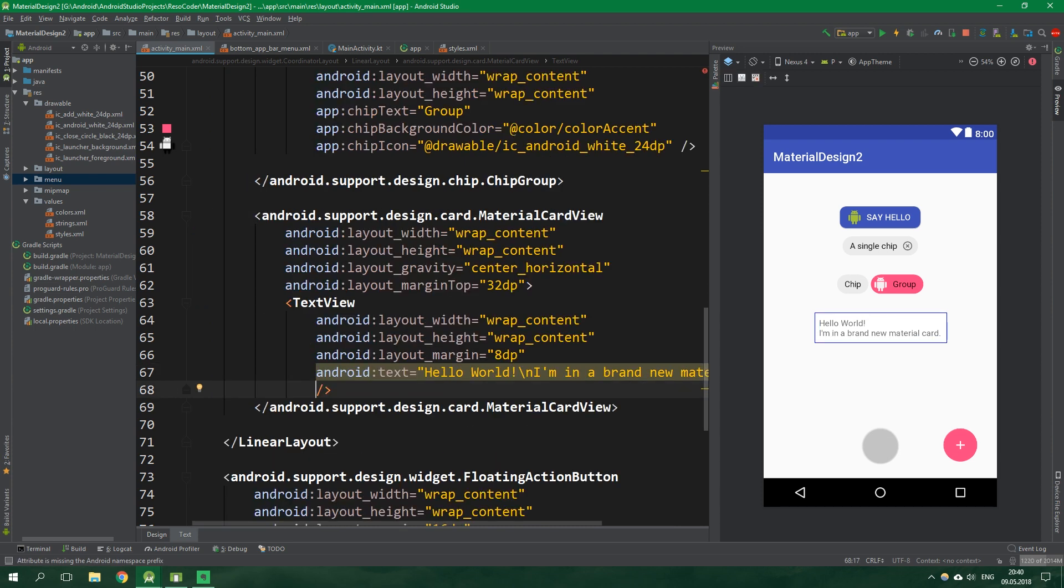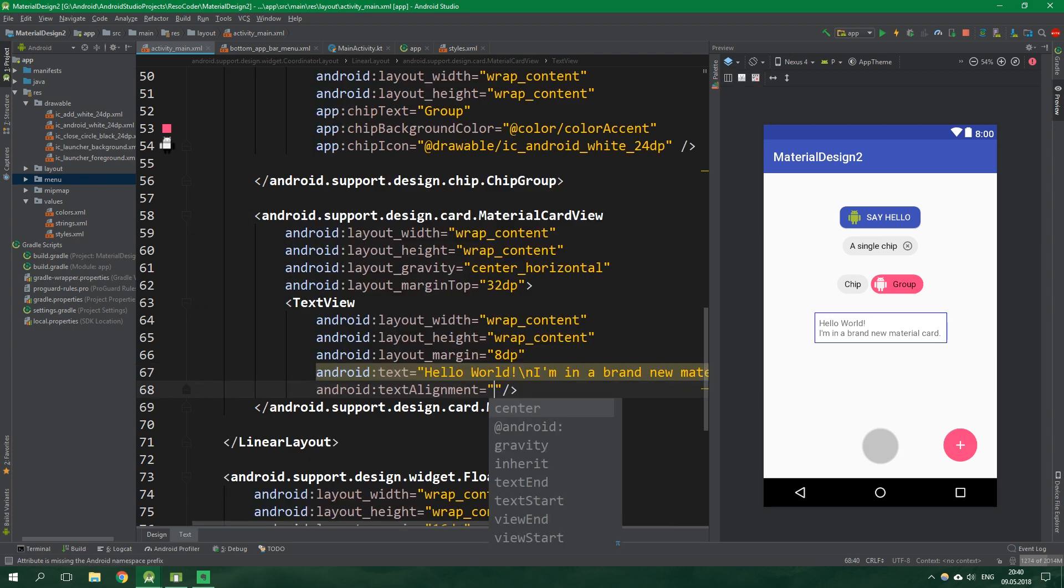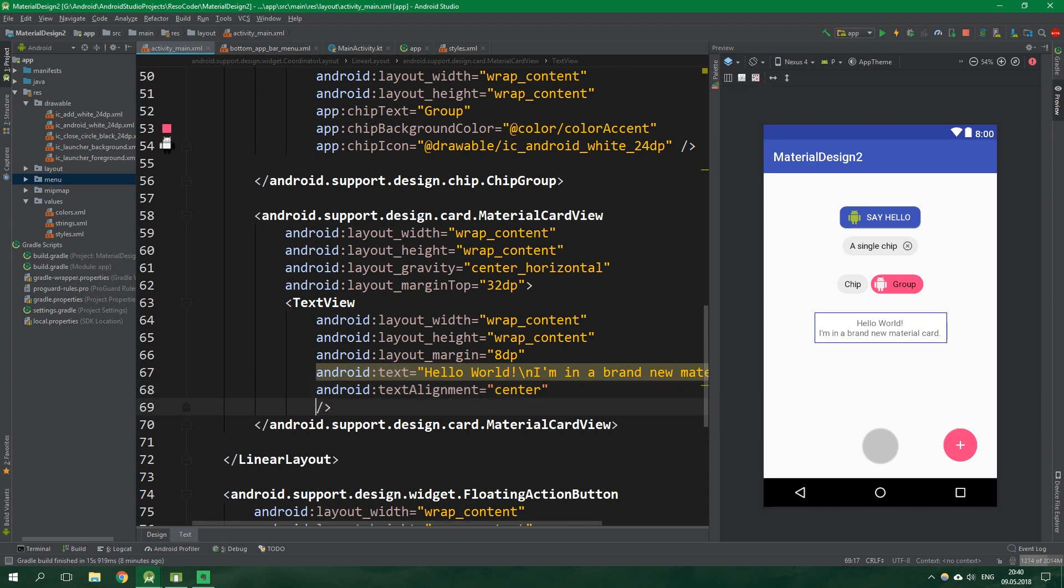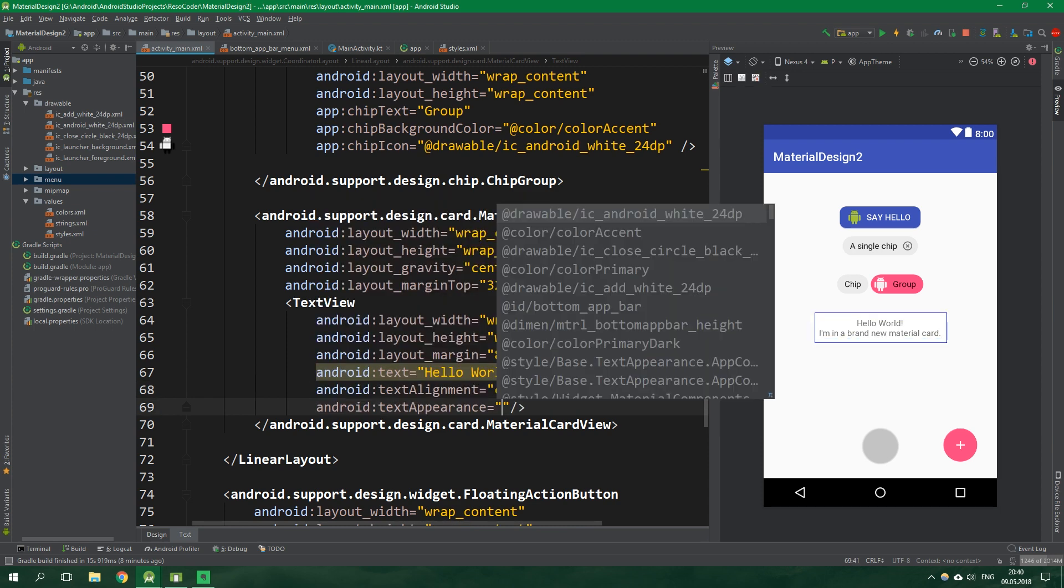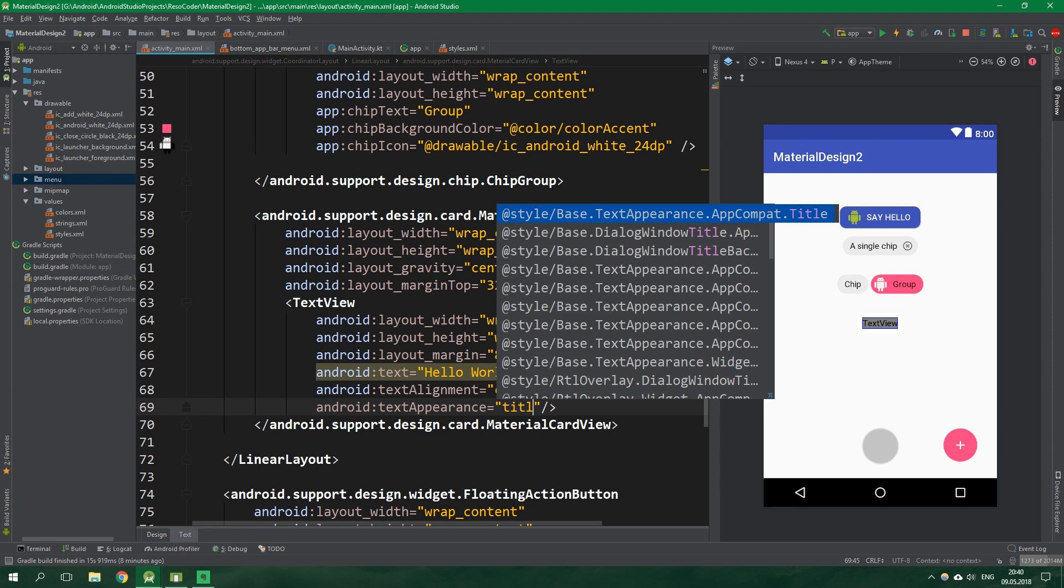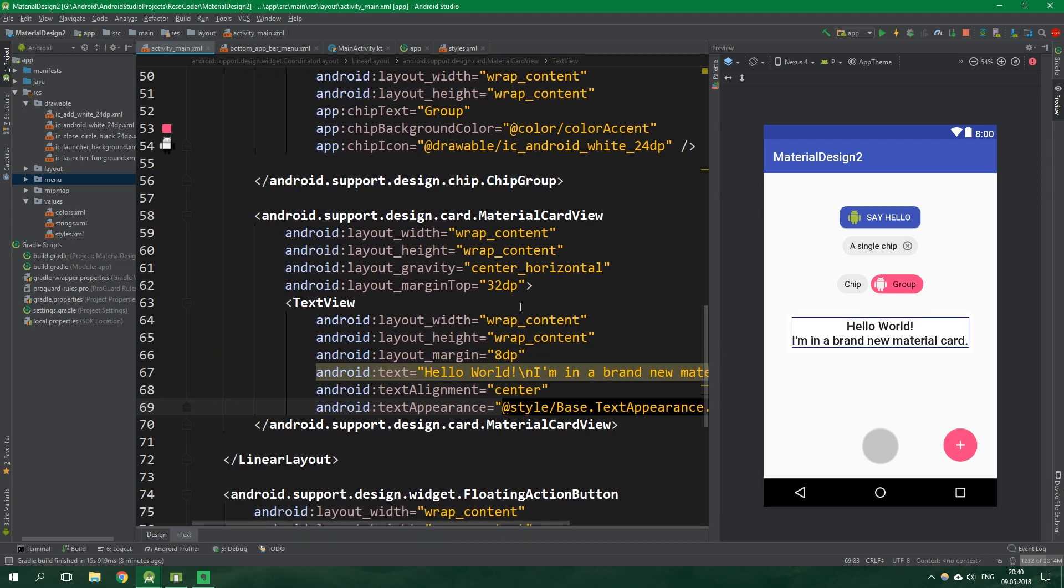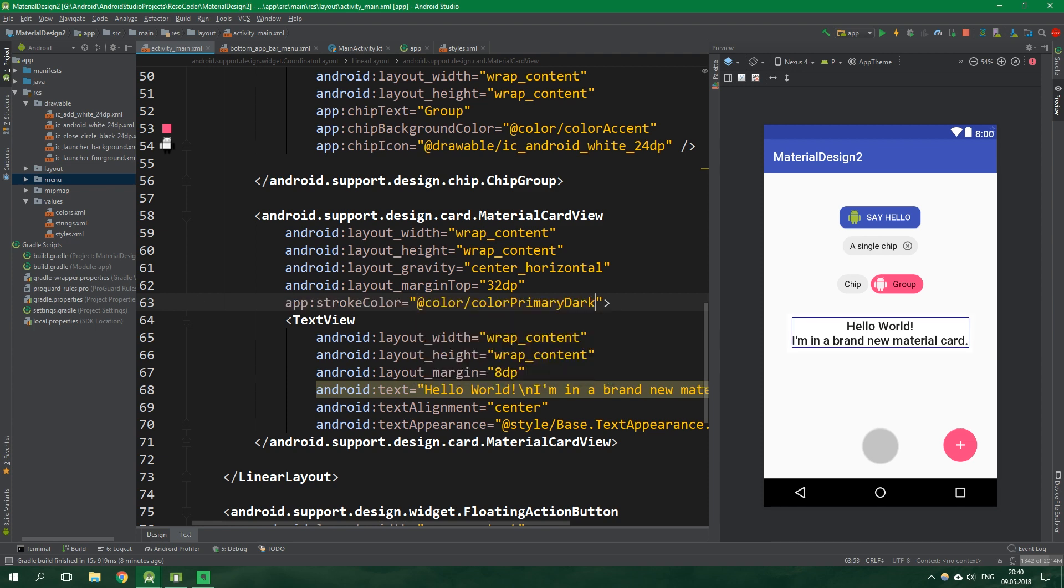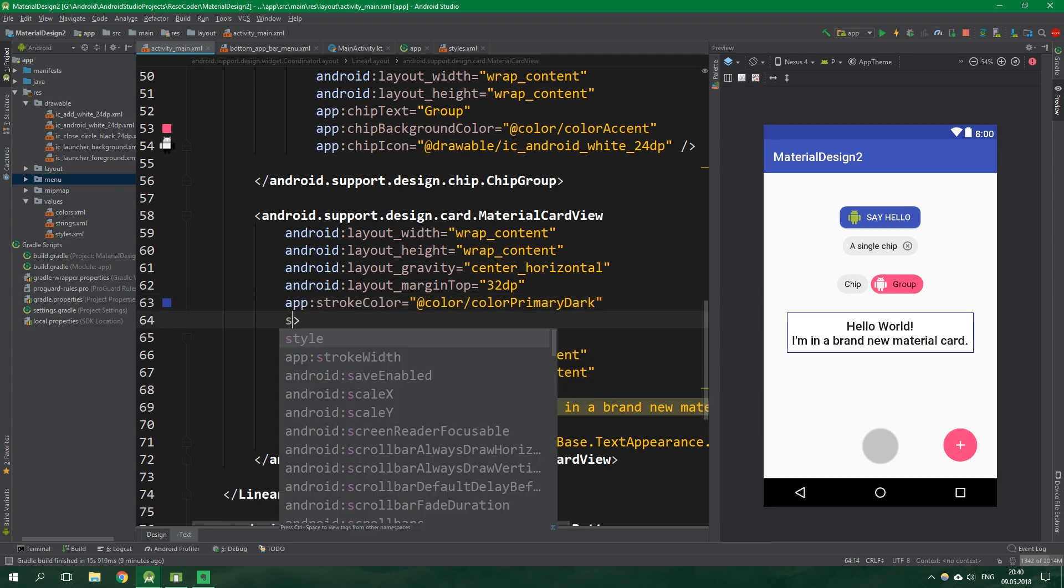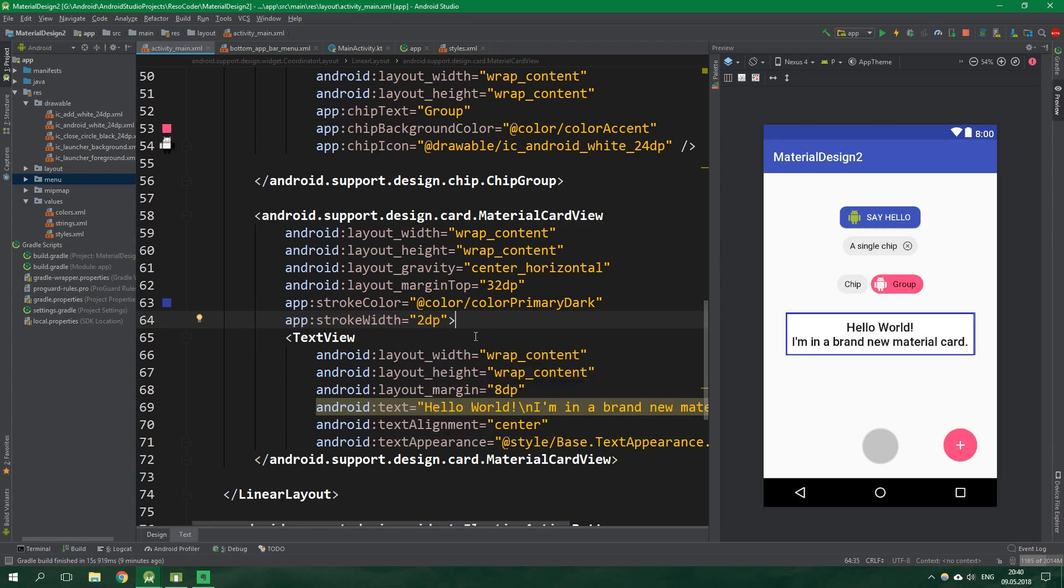And then also the text appearance will be app compat title just like this. Now let's style this card. We can set its stroke color to be color primary dark, and also its stroke width to be 2dp. It starts to look really interesting.